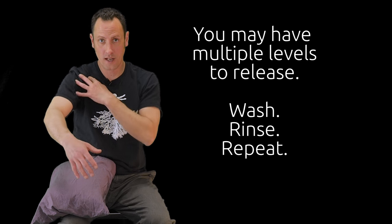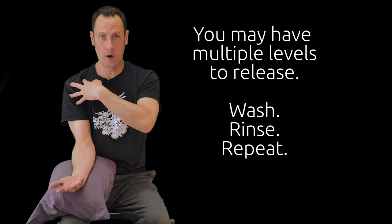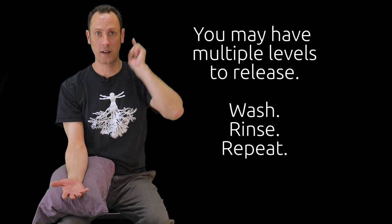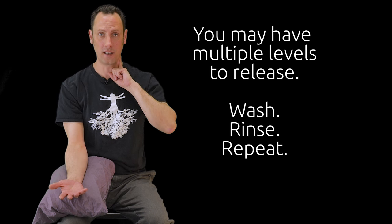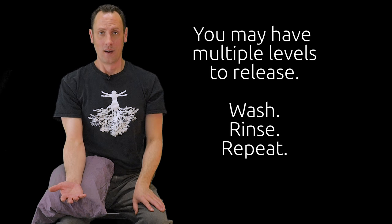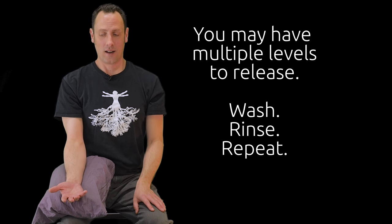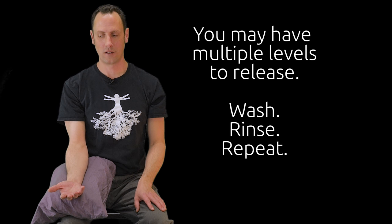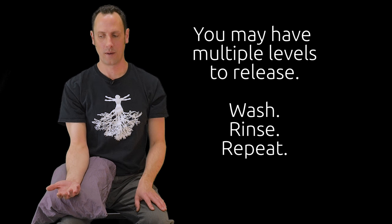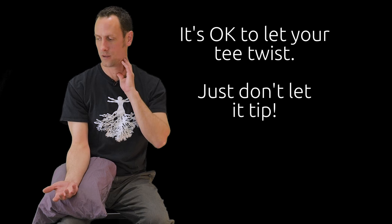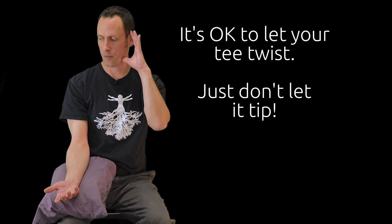Again, elbow down, external rotation, palm up. Golf ball head on golf tee. Big deep breath. As I exhale, look with my eyes, drop my armpit, elbow, and pinky finger.